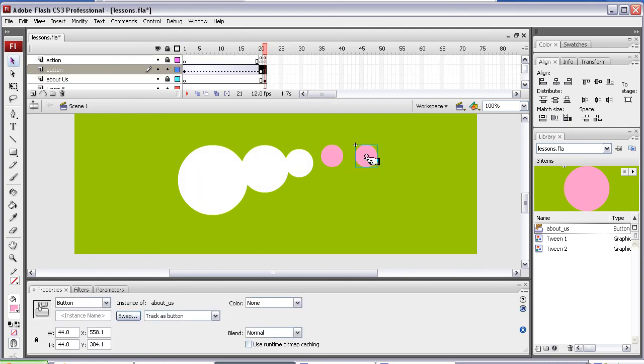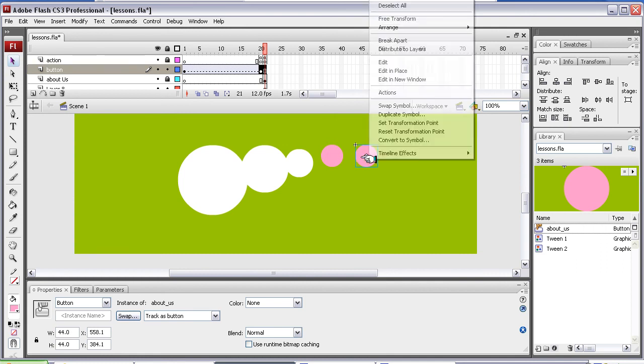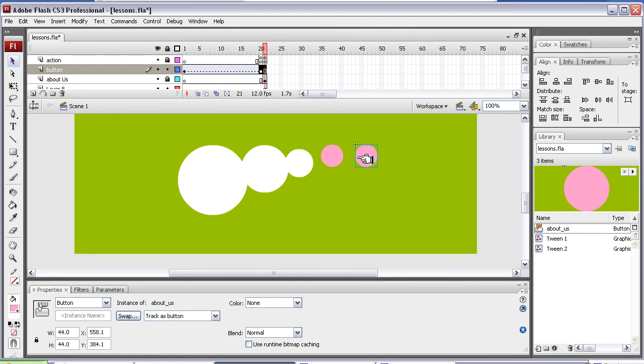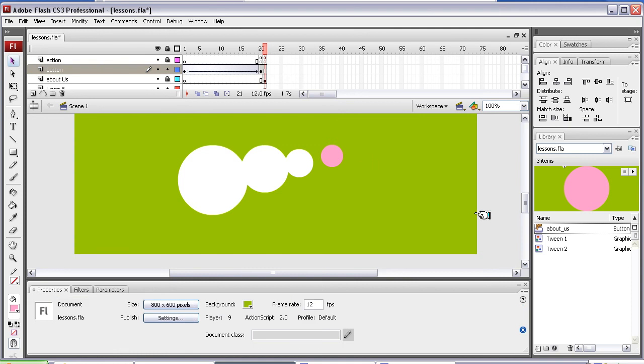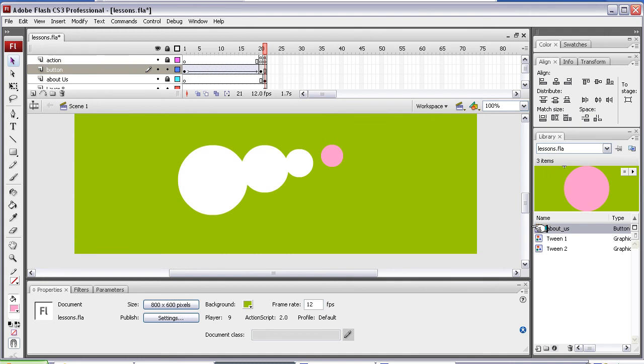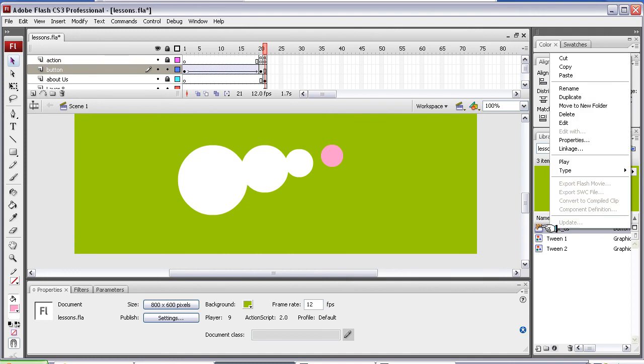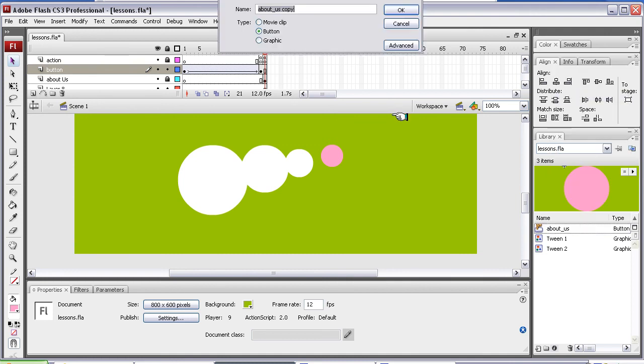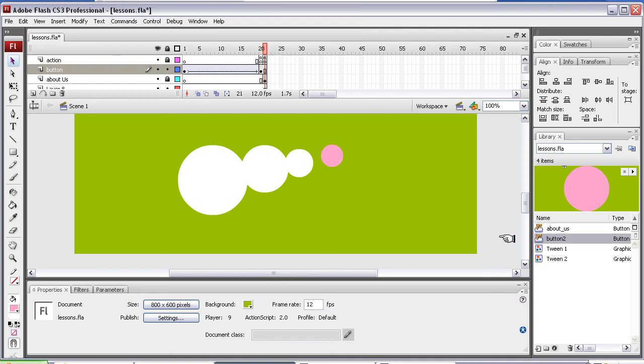So how do we create an instant of this that isn't related to this instant here? Well, it's quite easy. If I just cut this now and go to the About Us library. Right hand click, select the About Us button. Right hand click and duplicate. And then I'm going to call this Button2.